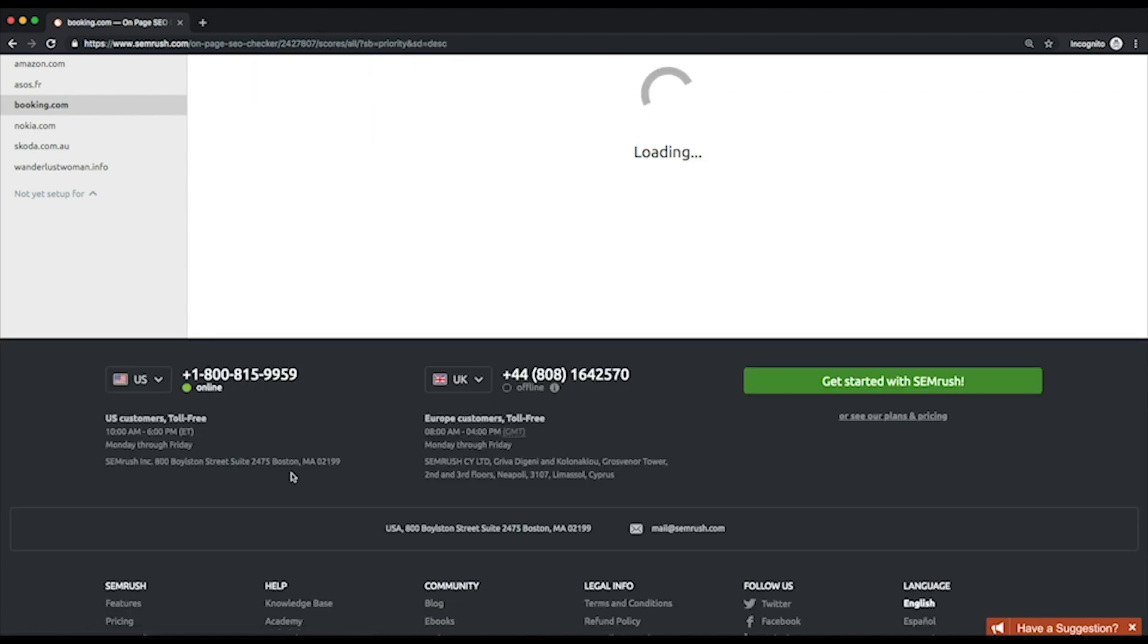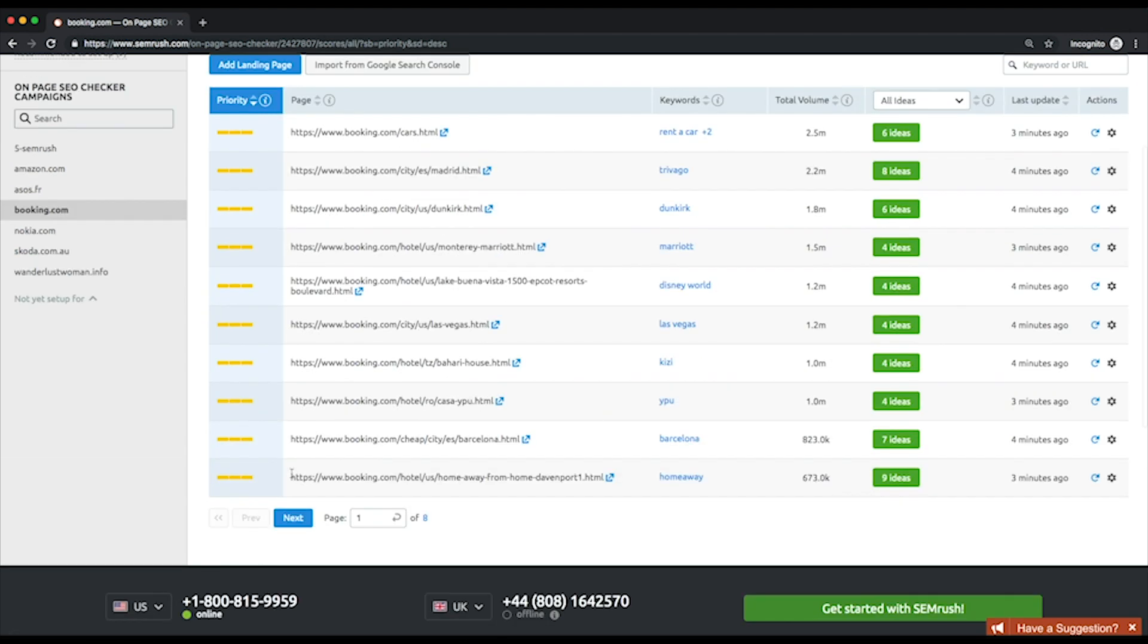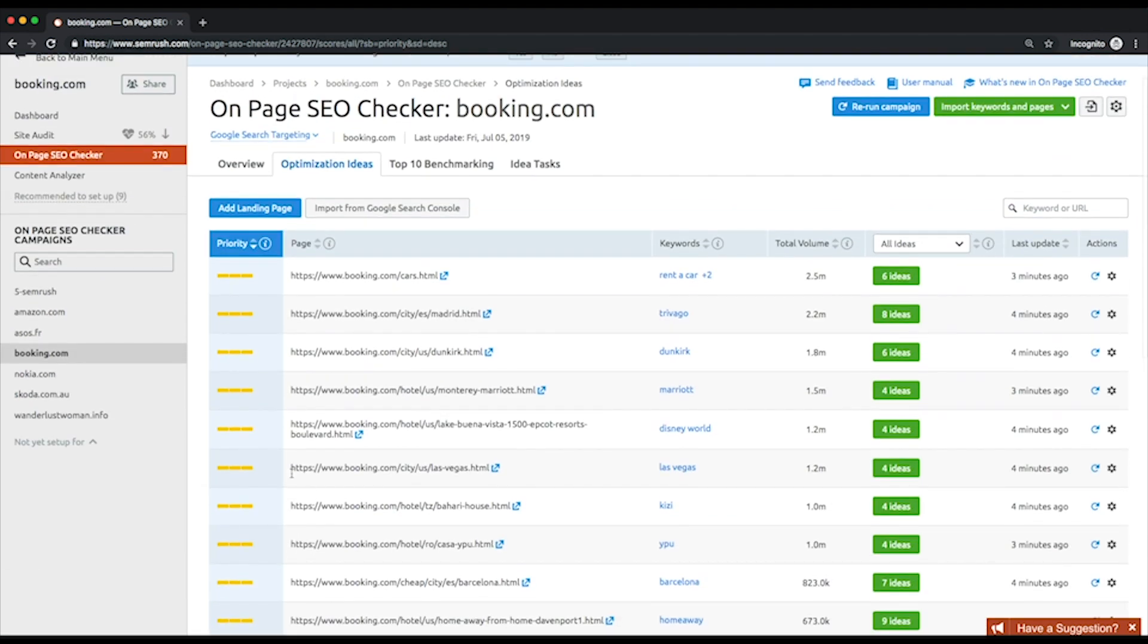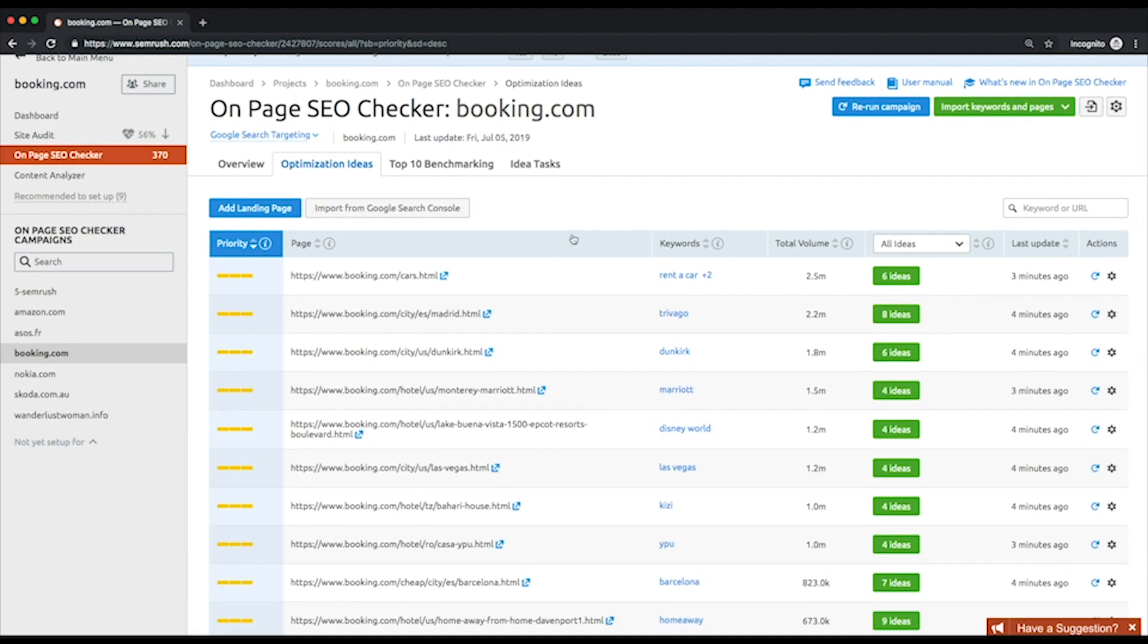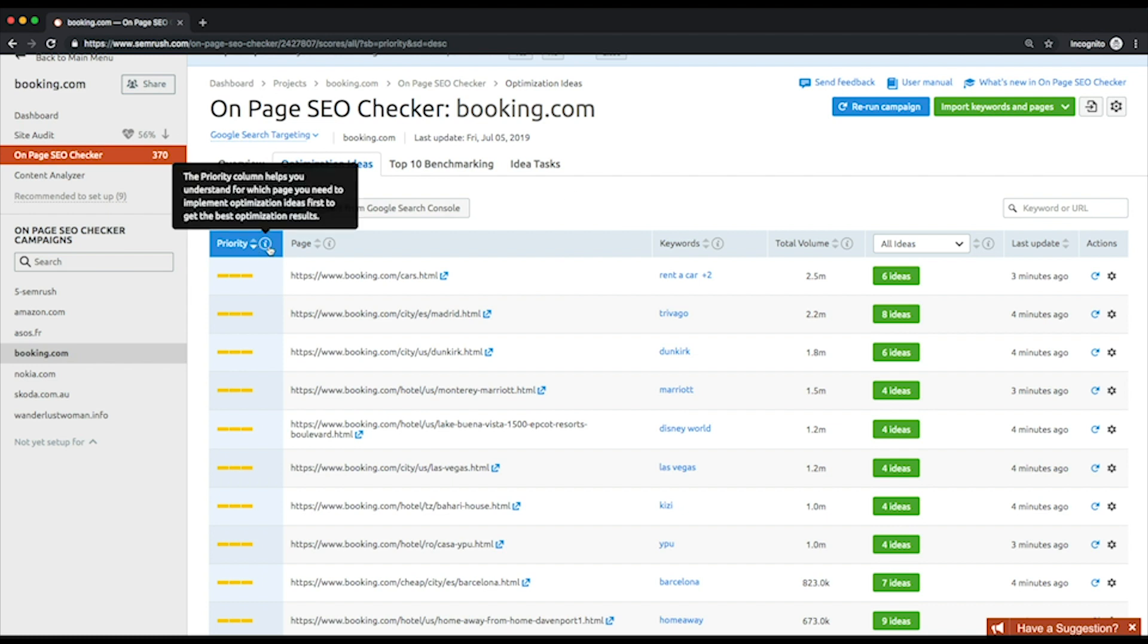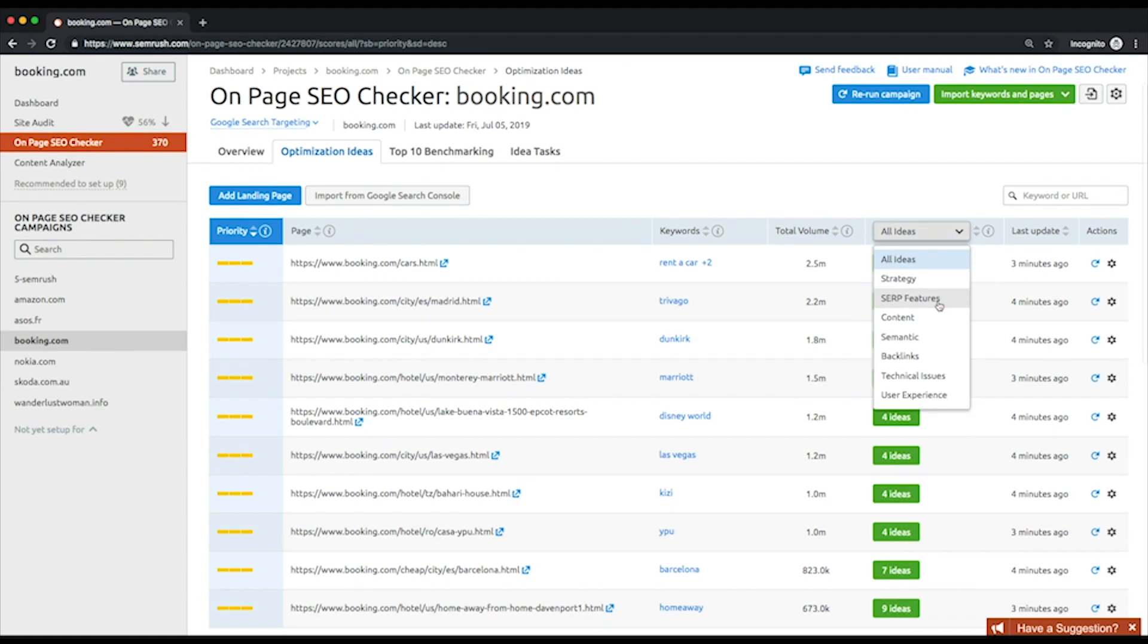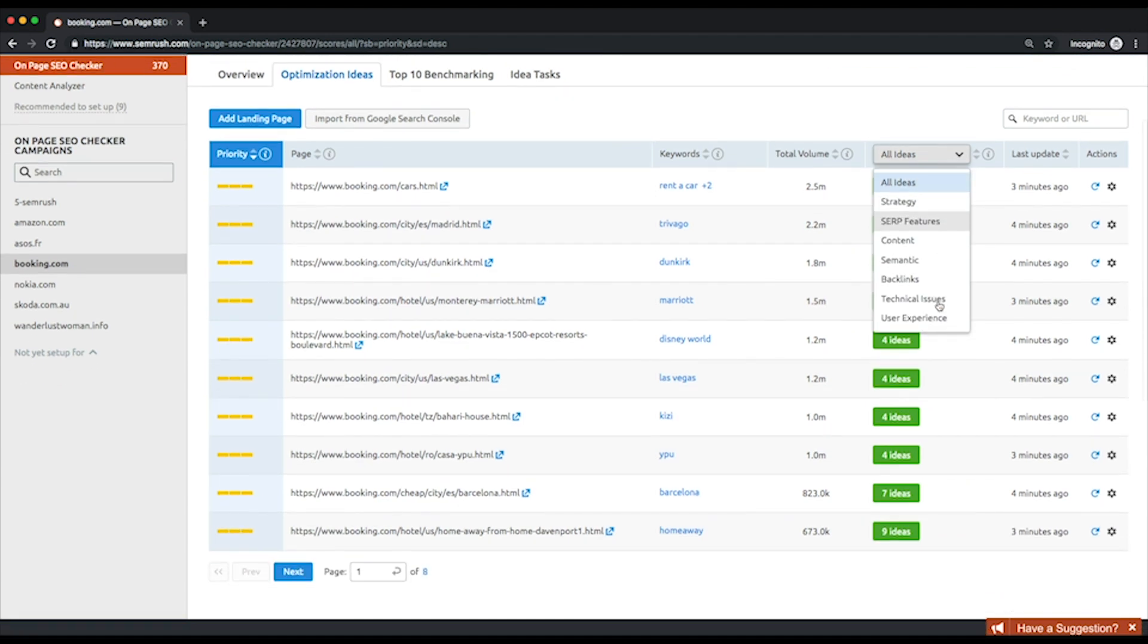Prioritization is needed to help you concentrate on the most urgent and important things first. Click view all pages and ideas and you'll be sent to the optimization ideas tab where all the tool suggestions are listed. They're grouped by your landing pages and sorted by priority by default. Take a closer look at the column with a drop-down list.